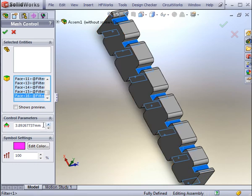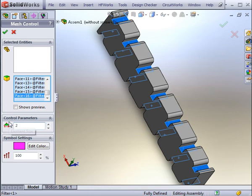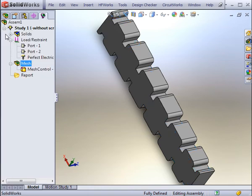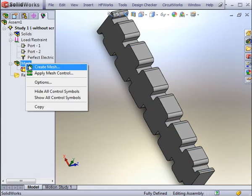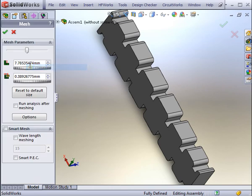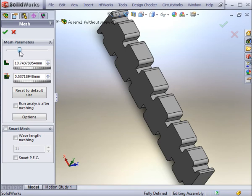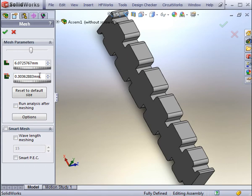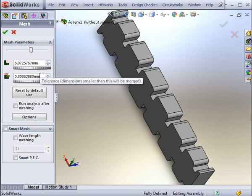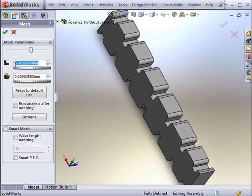After selecting the bodies or faces, you can apply the control parameter, which is the size of the element. There are many aspects to take into account when creating the mesh. You can change the global size, either numerically or by using the slider to increase or decrease it, as well as changing the tolerance for small spaces. The tolerance can be updated automatically by changing the global size, or it can be entered on its own.